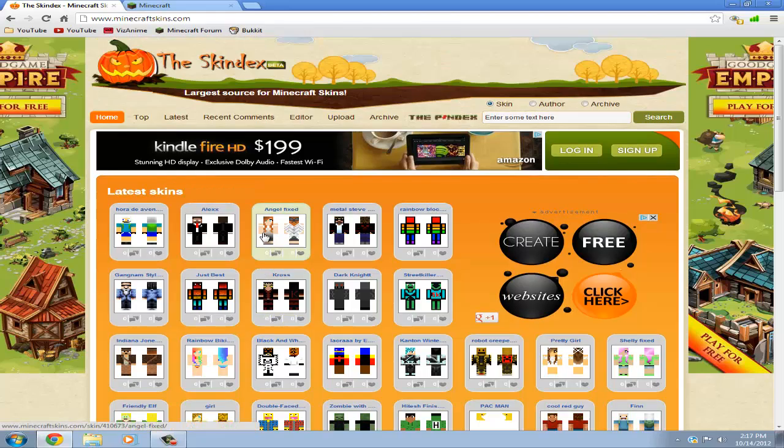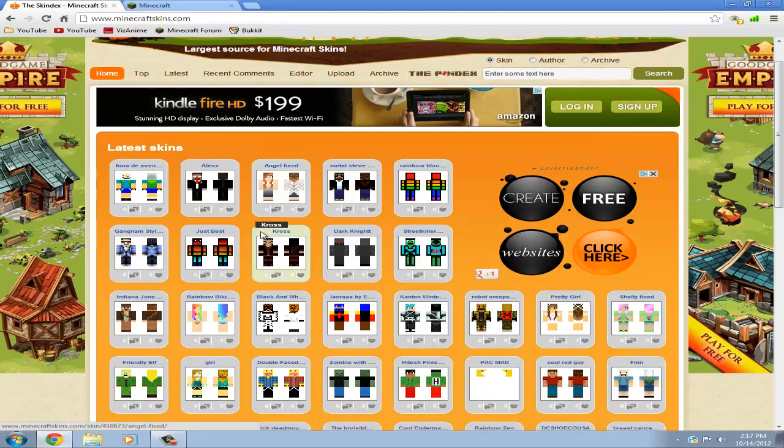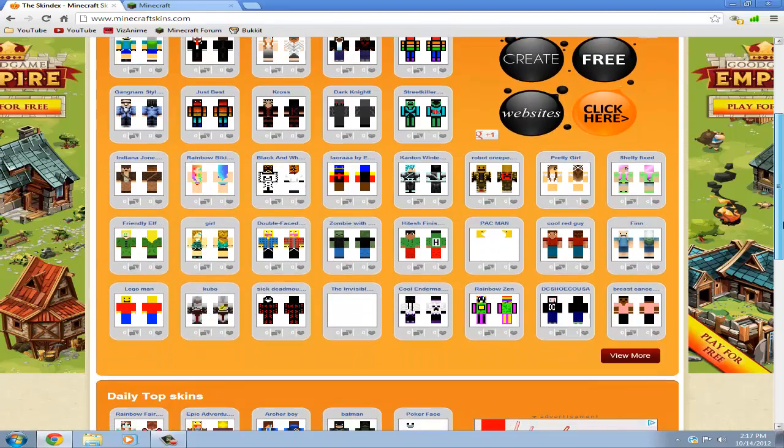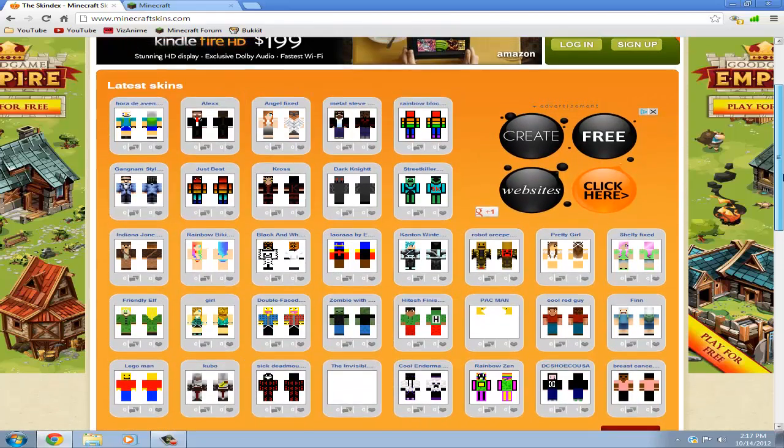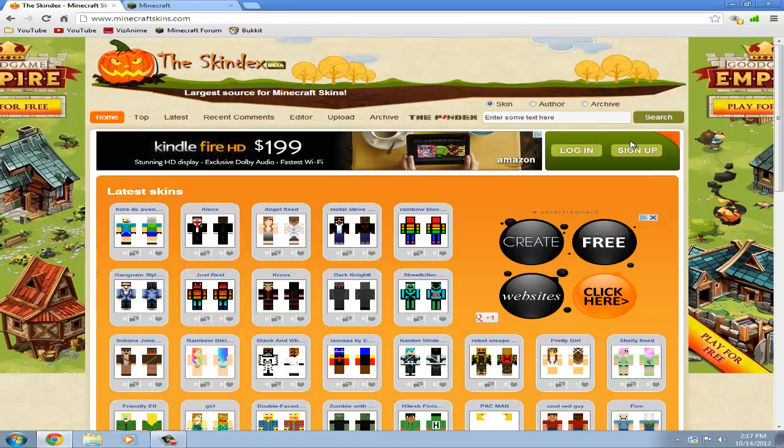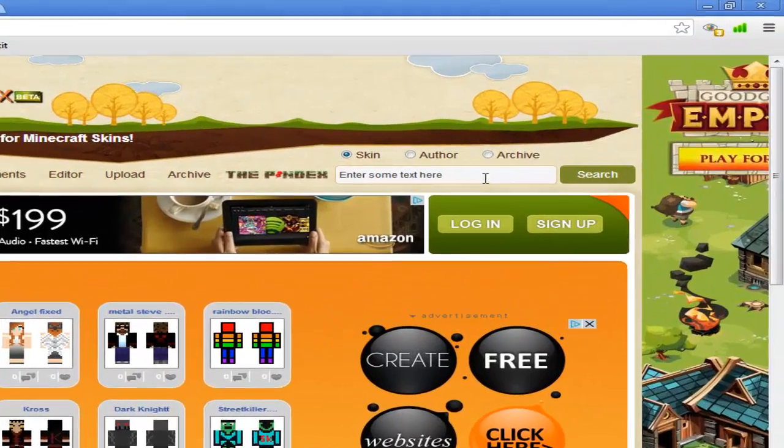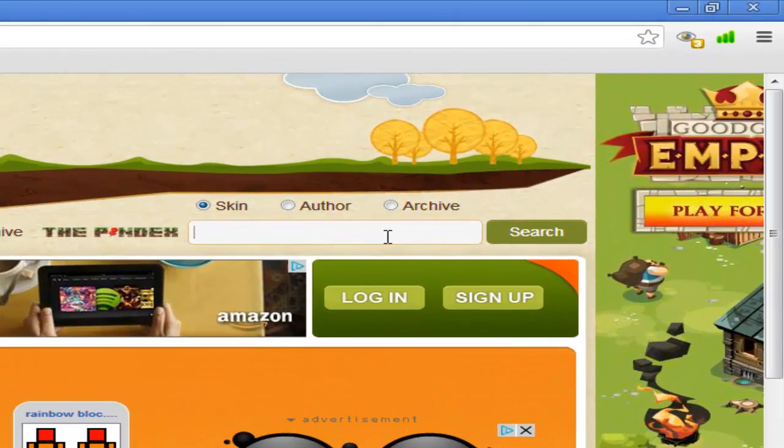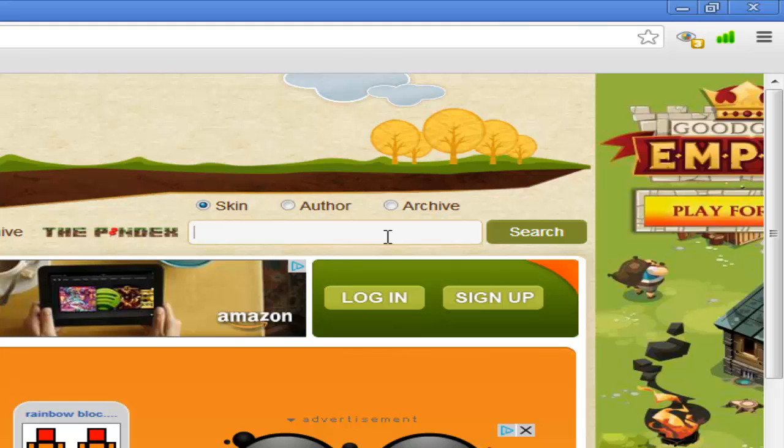This is where I get my skins and if you look here they have some latest skin stuff. And if you go to the search bar right here you can type what you're looking for. I'm going to look for Adventure Time.